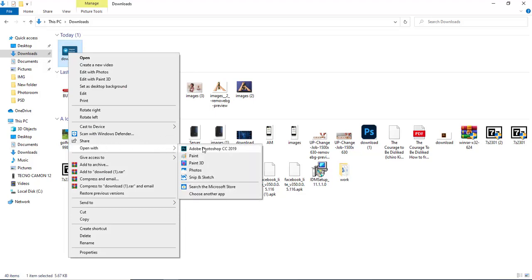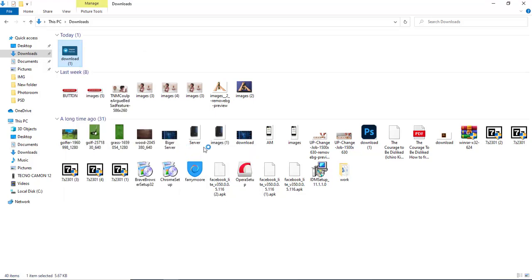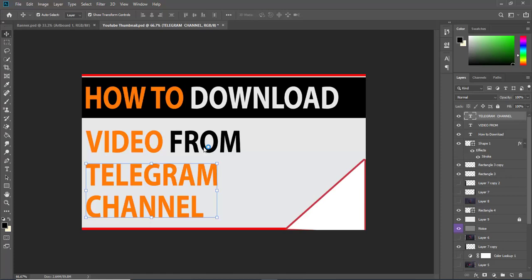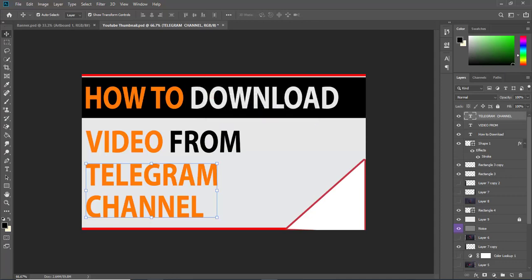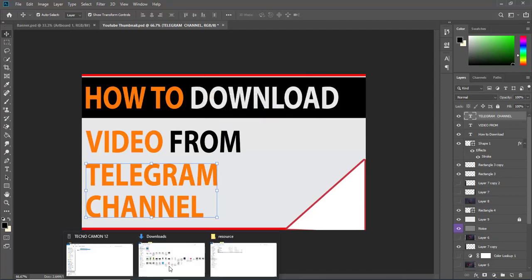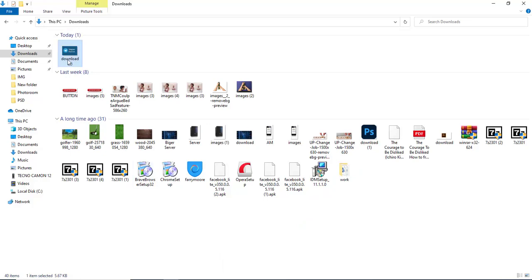Then click on it now. As you can see, could not complete your request because it's not the right kind of documents. What I'm going to do now is click on the file again.